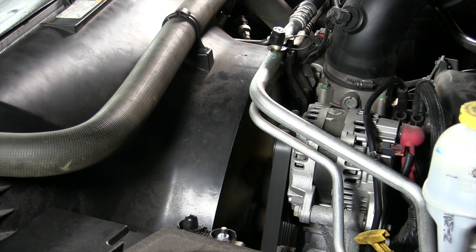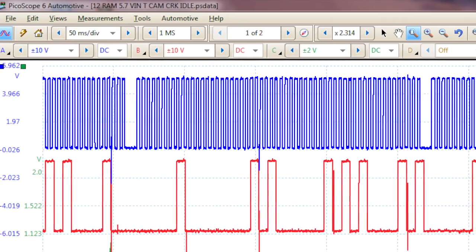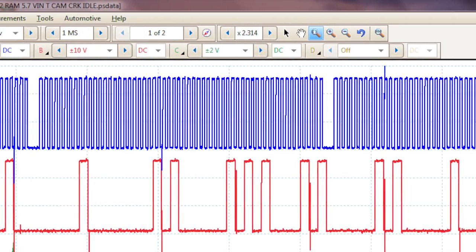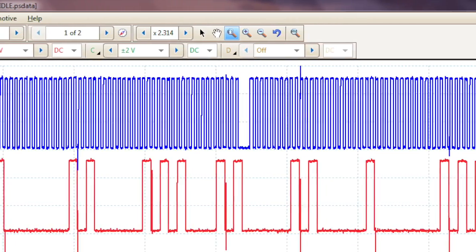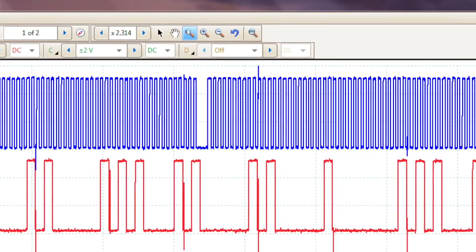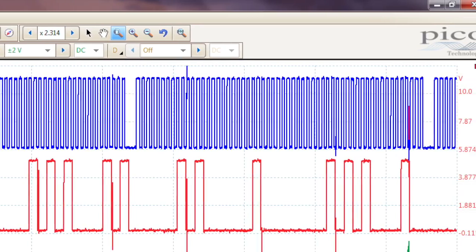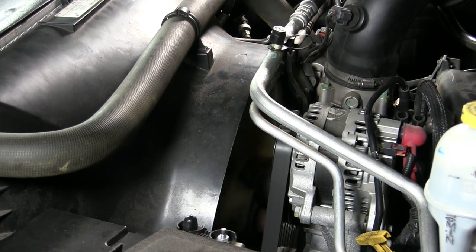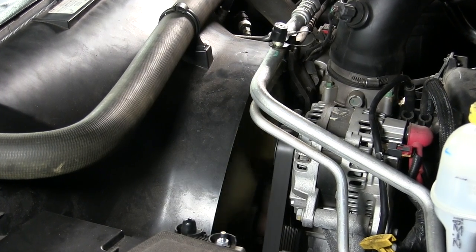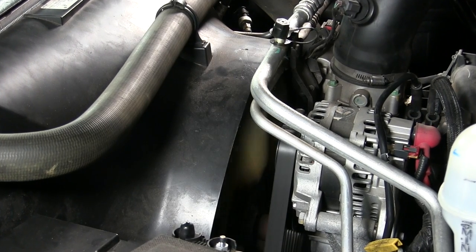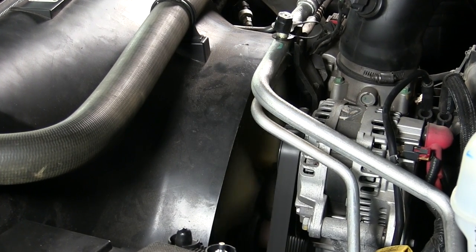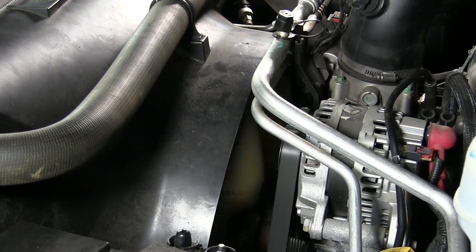So how does the ECM know the engine is misfiring? Most OEMs monitor the crankshaft position sensor signal and look for unexplained variations. If the crank changes speed unexpectedly, the ECM knows that one or more of the engine's cylinders didn't produce their fair share of power — in other words, a misfire occurred.